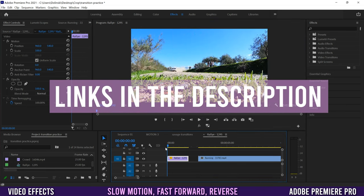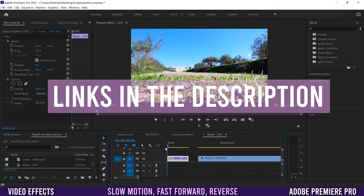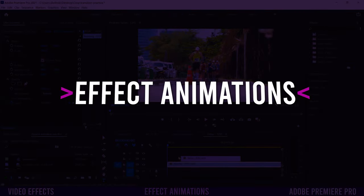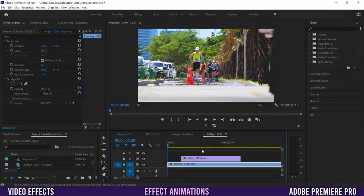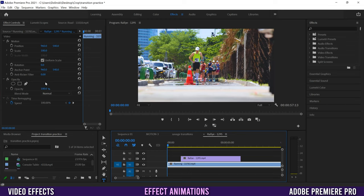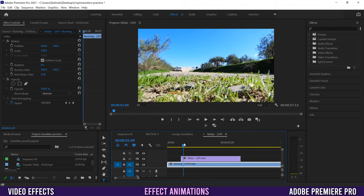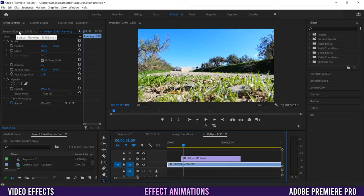If you want to know more about opacity effects, masking, or changing speed effects, check the links in the description below. The next thing I'm going to show you is how to animate your effects — you can do this to anything in Effect Controls as long as it has the little toggle animation clock beside it. First, make sure you're selected on the right clip. I want to animate the rally clip, not the running one, so I'll move my blue line over and click on that clip.